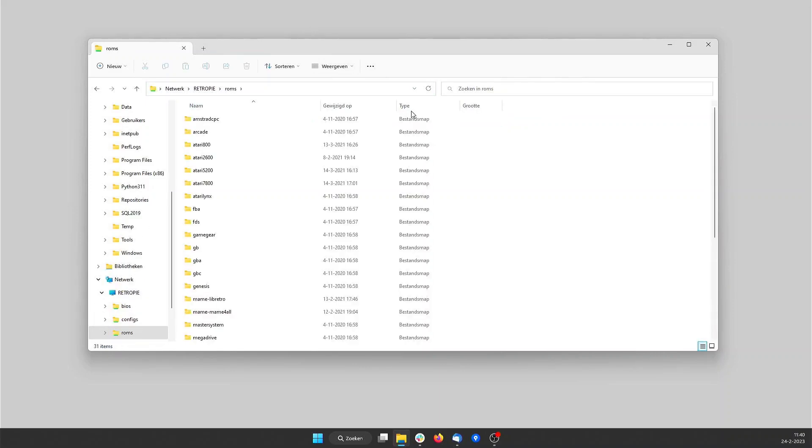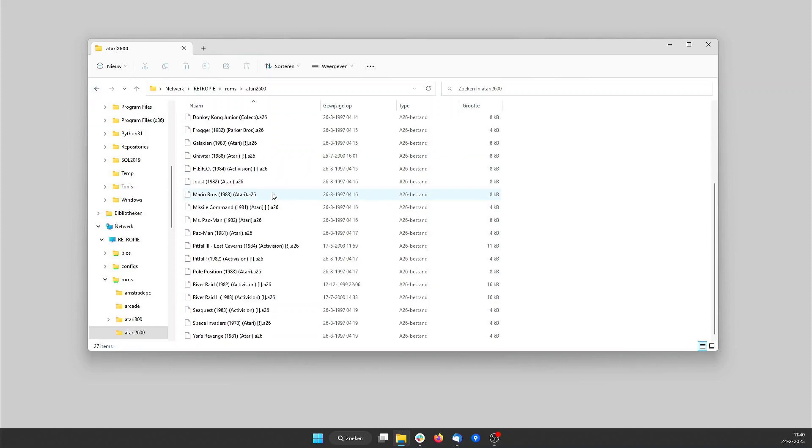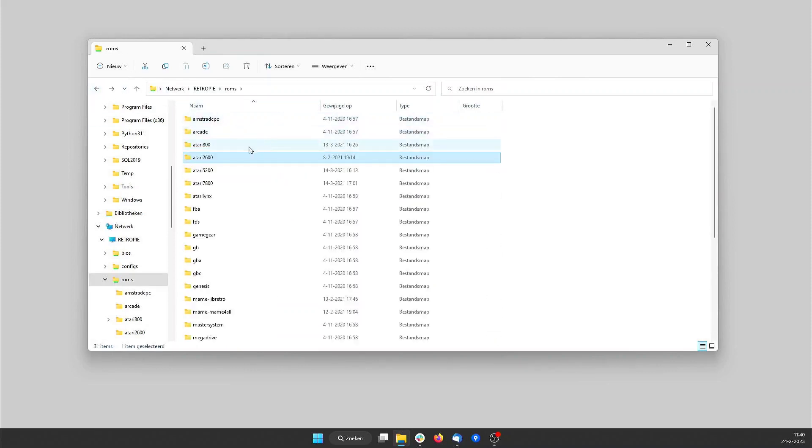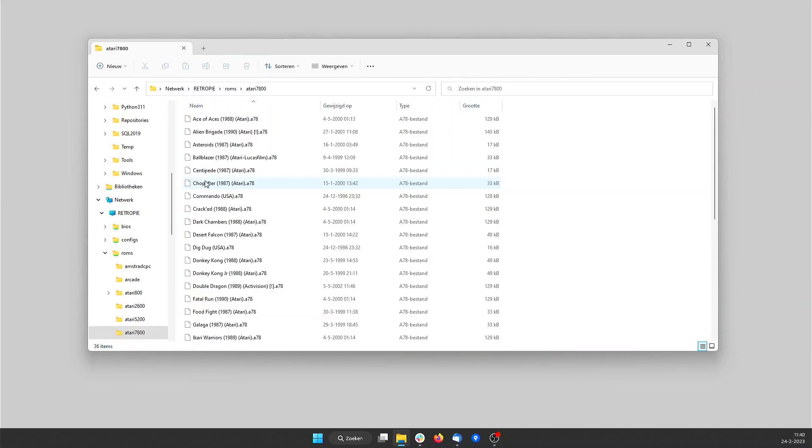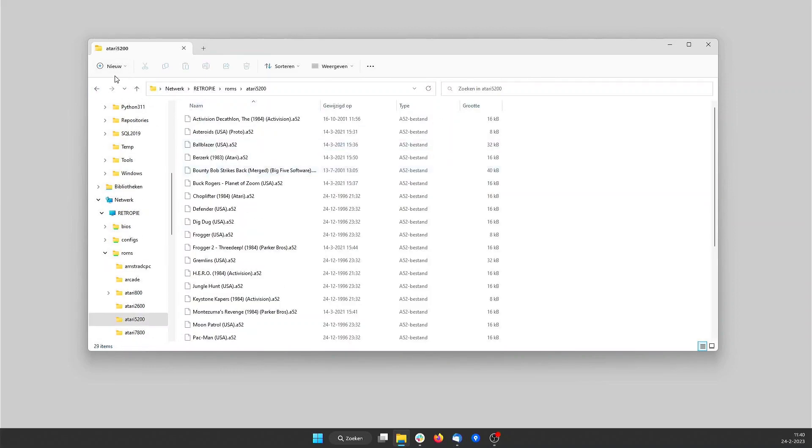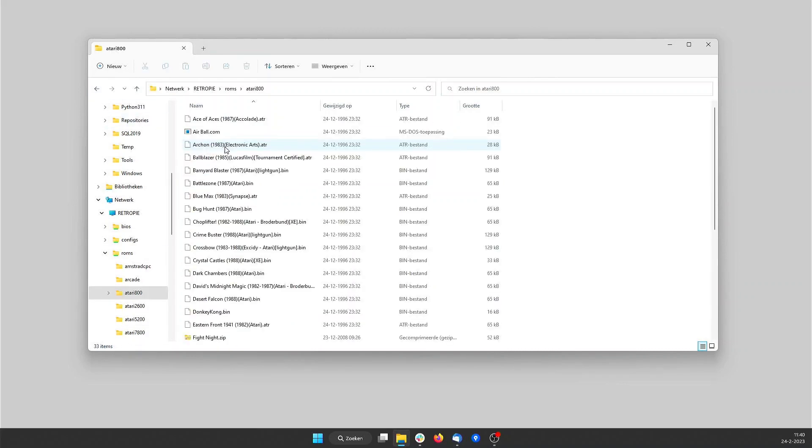We go to the ROMS network share. Here we see the folders of all systems that RetroPi supports. For example there is a folder Atari 2600. In this folder you can copy all your Atari 2600 games. There is also a folder for the Atari 7800, for the Atari 5200 and for the Atari 800.